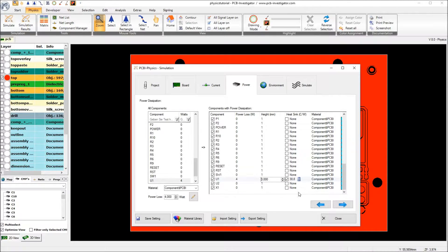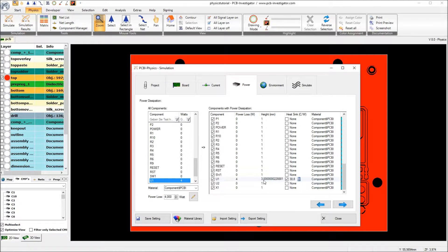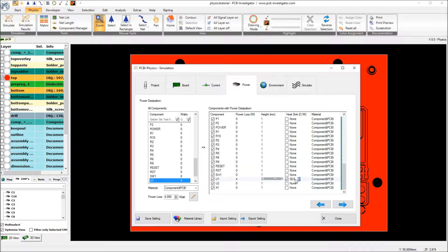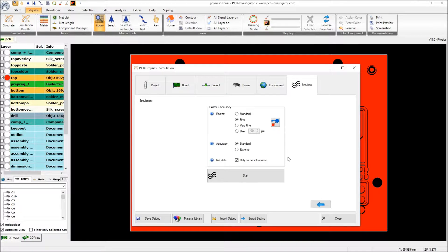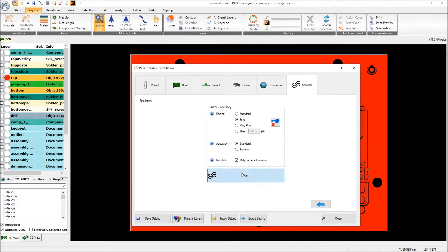So we enter a thermal resistance of 30.8. Okay. So with the simulation the U1 now gets a heatsink with 30.8 Kelvin per Watt thermal resistance. The environment still is the same. So we can start the simulation.